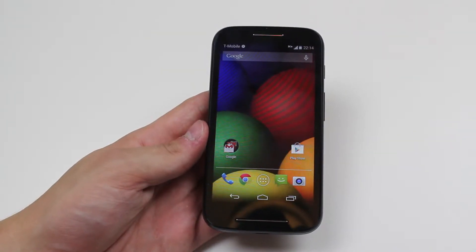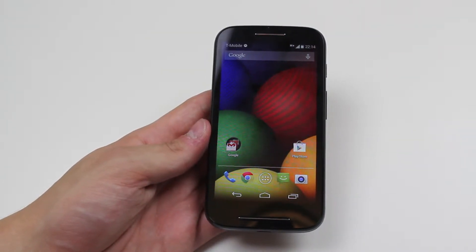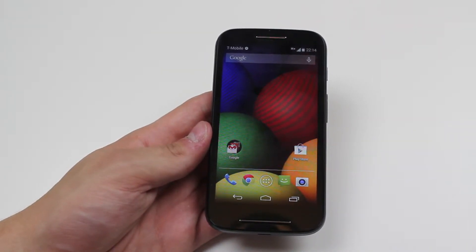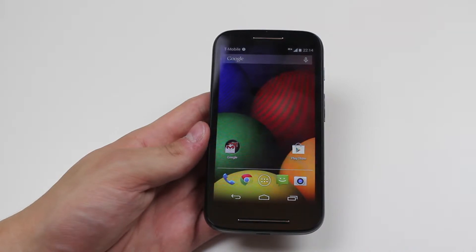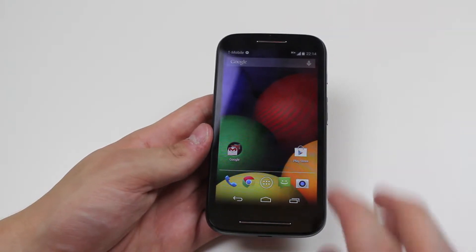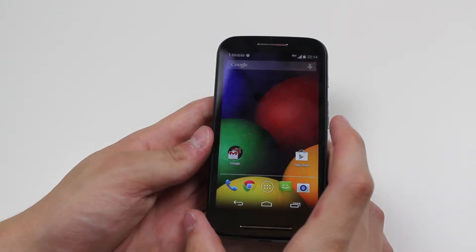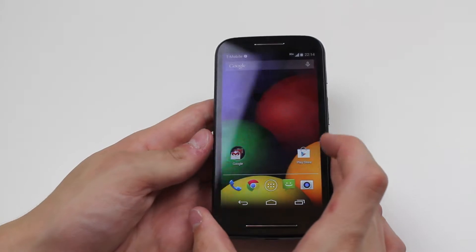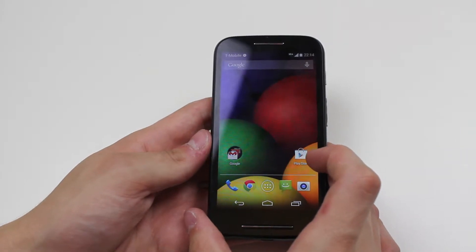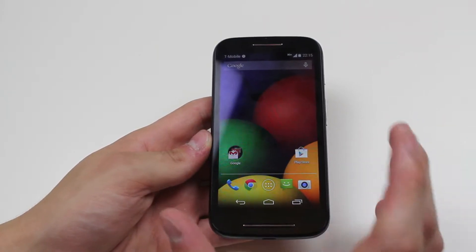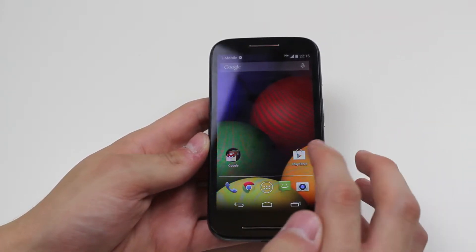Hello, in this video I'm going to show you how to add a Facebook account to the Motorola Moto E. Now in order to do this we need to go ahead and download the Facebook application from the Google Play Store, as it doesn't come preloaded with the Android device.